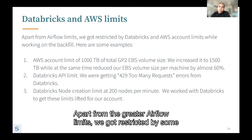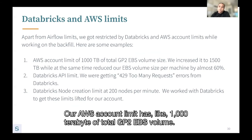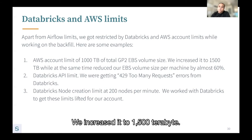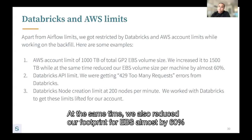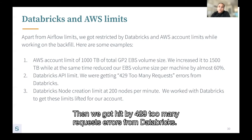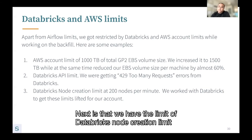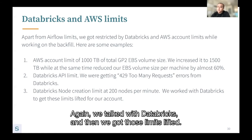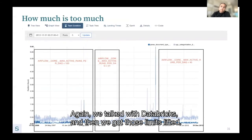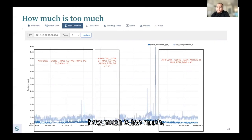Apart from Airflow limits, we were restricted by Databricks and AWS account limits. Our AWS account limit for total GP2 EBS volume was 1000 terabytes; we increased it to 1500 terabytes. At the same time, we also reduced our EBS footprint by almost 60% by using smaller instances. Then we got hit by 429 too many requests errors from Databricks — we worked with Databricks to resolve that. We also had a Databricks node creation limit of 200 nodes per minute, which we got lifted after talking to Databricks.